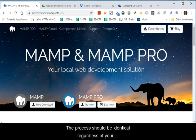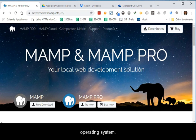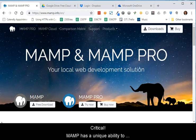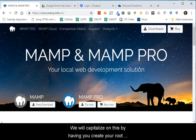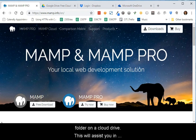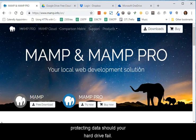The process should be identical regardless of your operating system. Critical note: MAMP has a unique ability to use any folder as the root folder for the website. We will capitalize on this by having you create your root folder on a cloud drive. This will assist you in protecting data should your hard drive fail.